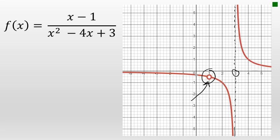The continuity of f(x) can be described as continuous at all x values except x = 1 and x = 3. At x = 1, there is a removable discontinuity, and at x = 3, there is a non-removable discontinuity.